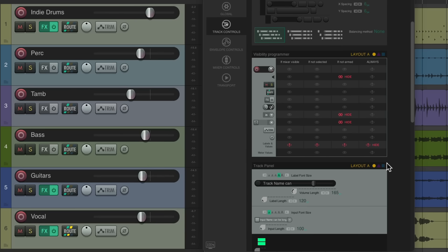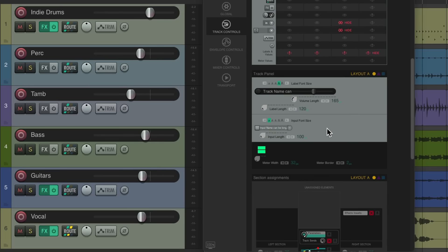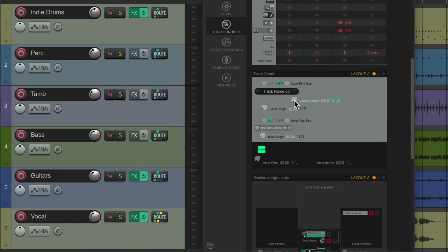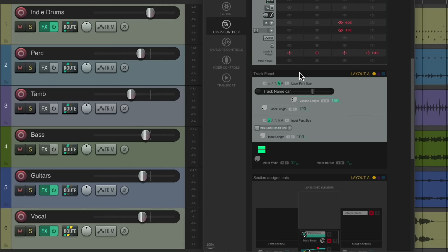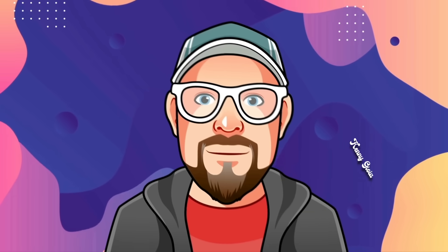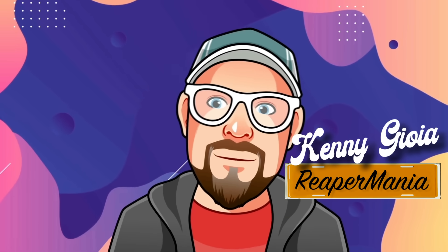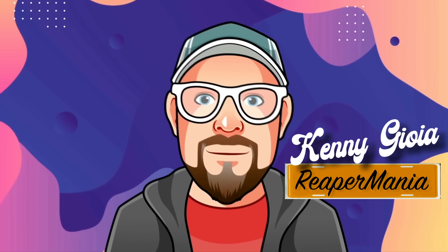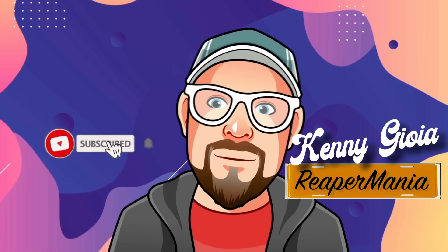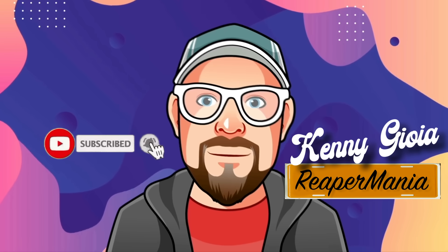If you want real faders instead of knobs, just adjust that in the theme adjuster — make it as big or small as you want. That's pretty much it, that's how to add real faders in Reaper. I hope you learned something, hope you can use it, and I'll see you next time. Thanks.